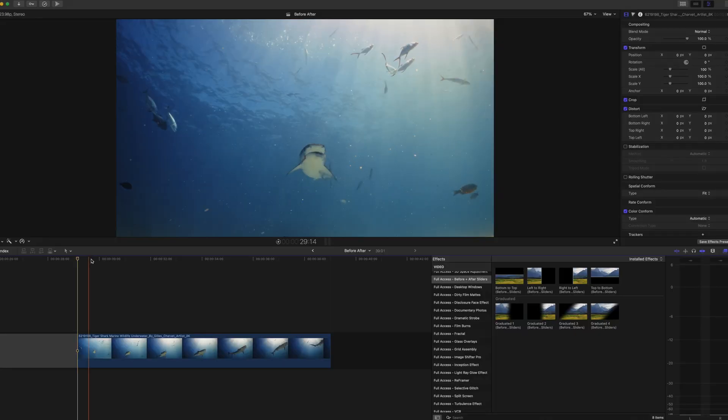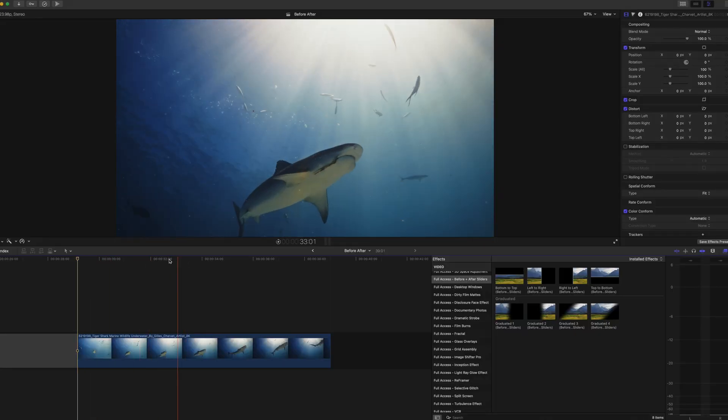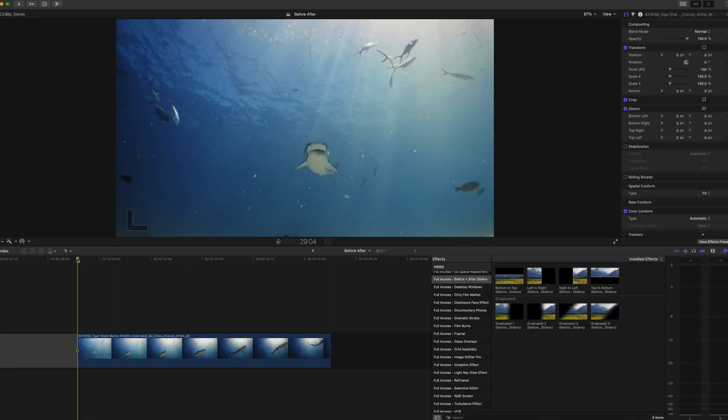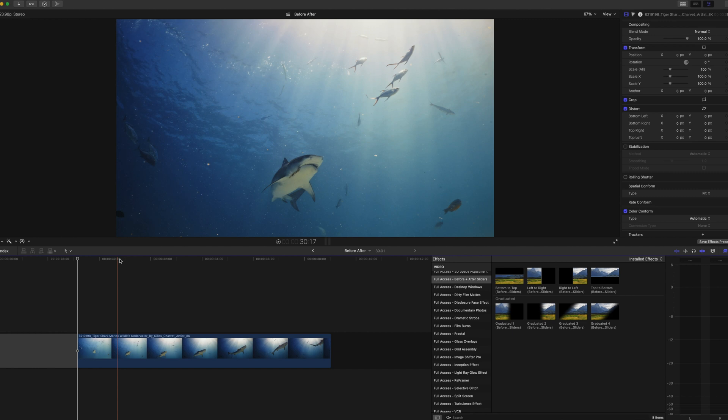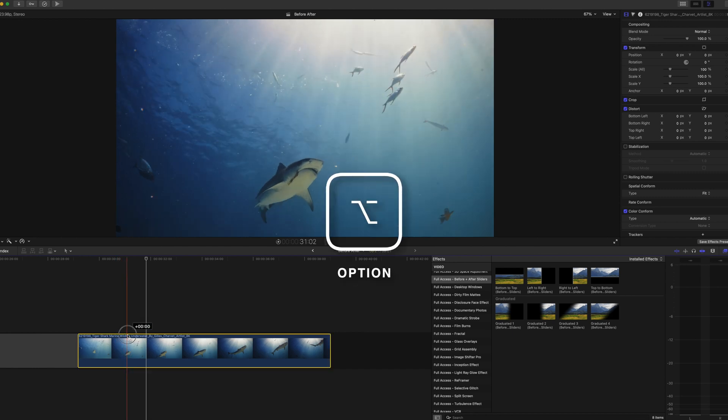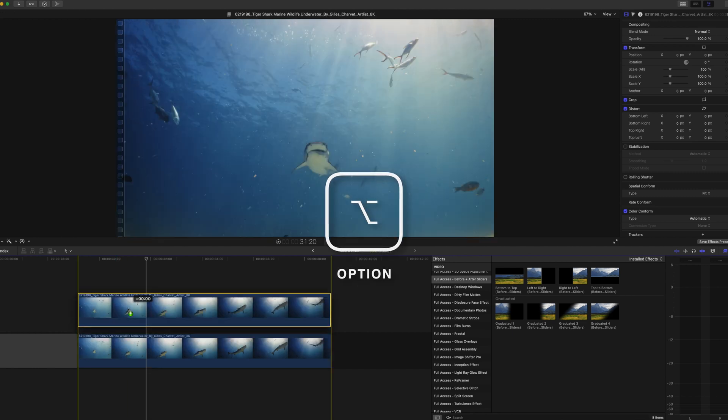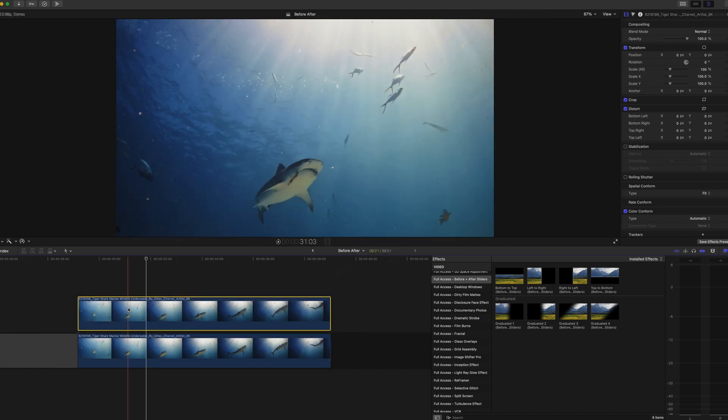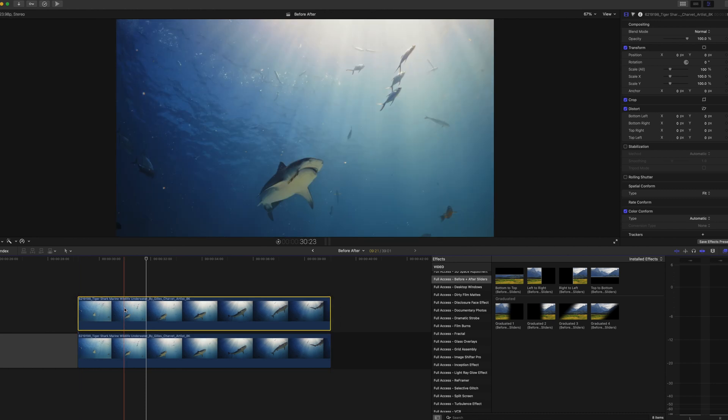To use this effect you're simply going to have your clip in the timeline. I've got this nice clip of a shark here. If you then click option and click and you drag it will copy the clip. Drag one on top of the other.